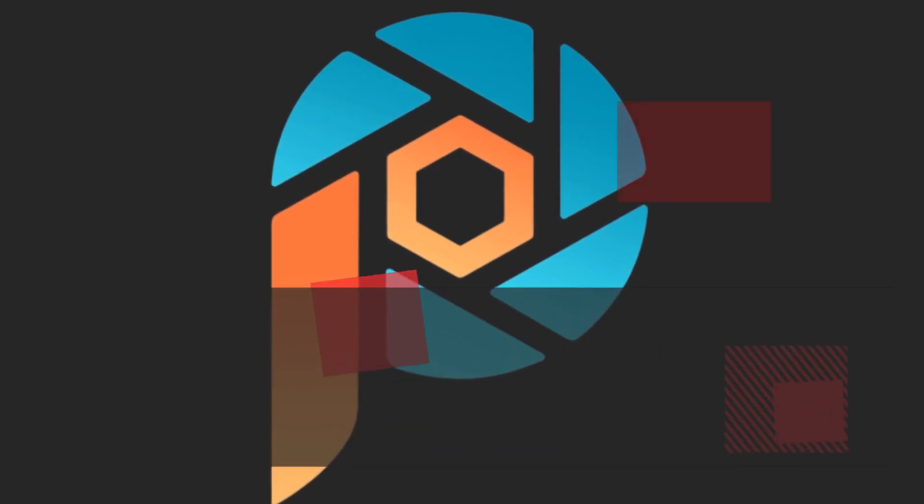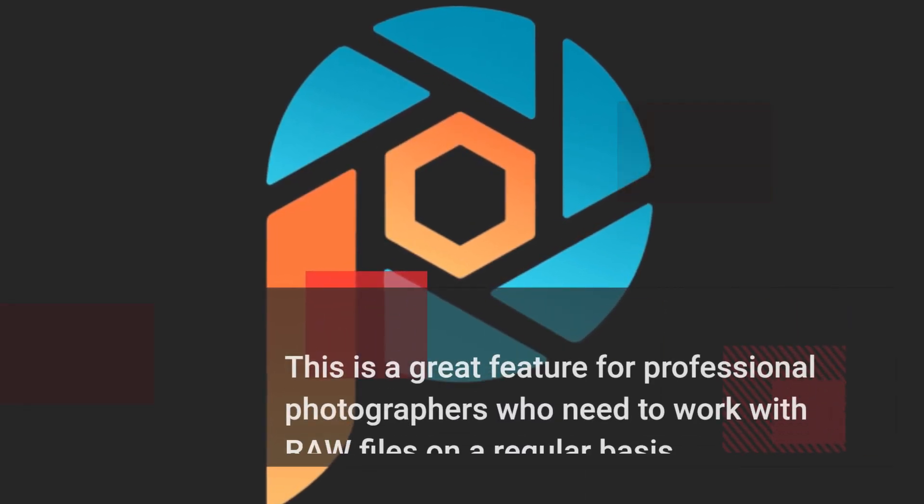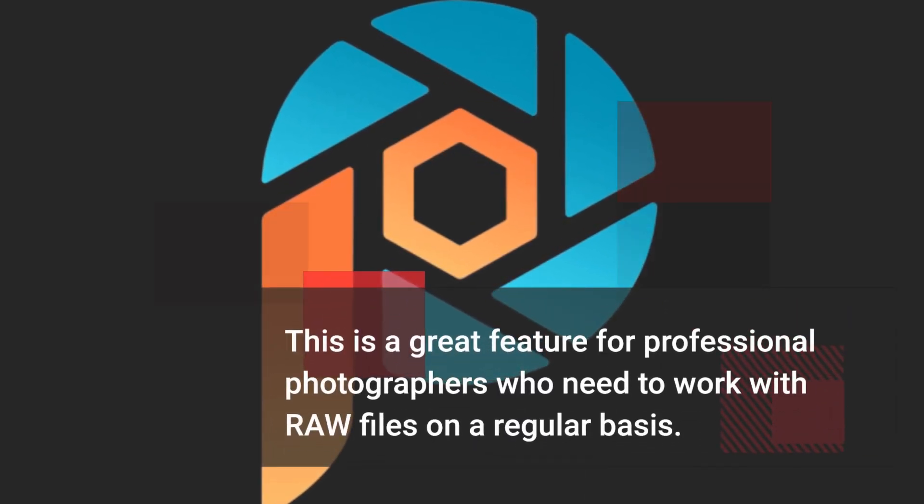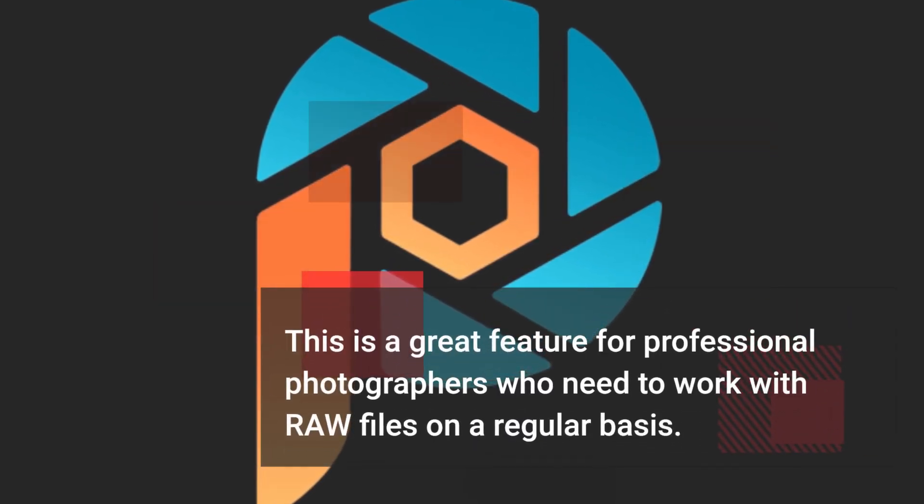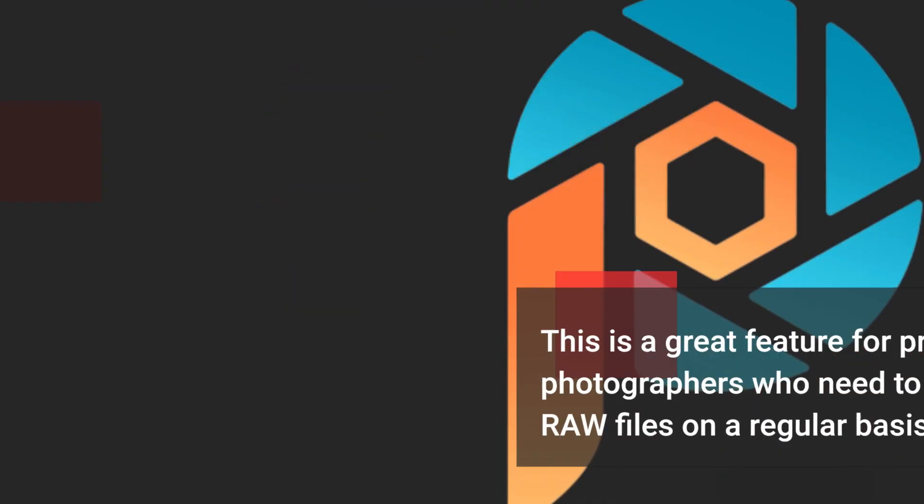This is a great feature for professional photographers who need to work with raw files on a regular basis.